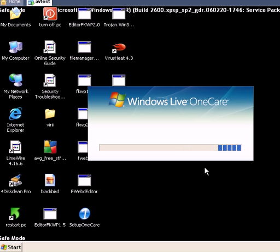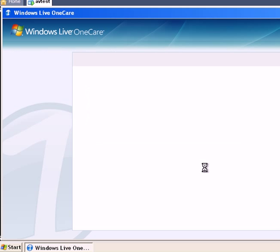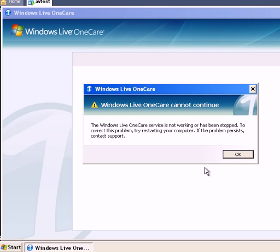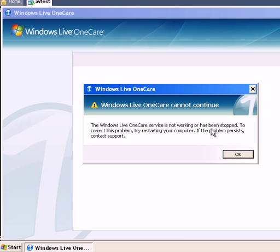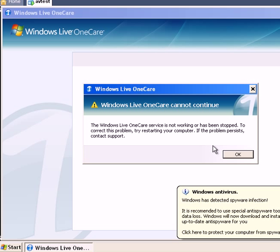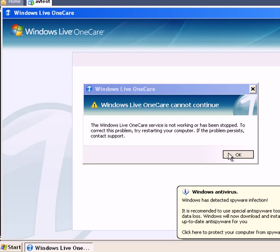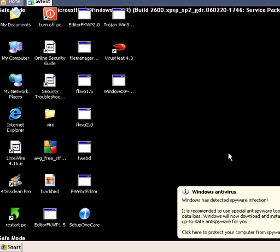Wow. Well, look at this. Windows Live OneCare cannot continue. The OneCare service is not working or has been stopped. Try restarting your computer. That's just totally outrageous that Microsoft makes a product that does not work in their safe mode environment. So at this point, I'm done with OneCare. I think it failed miserably. It didn't clean off really anything. And it does not work in safe mode. It's a complete joke.